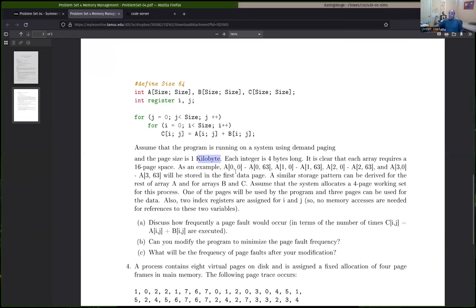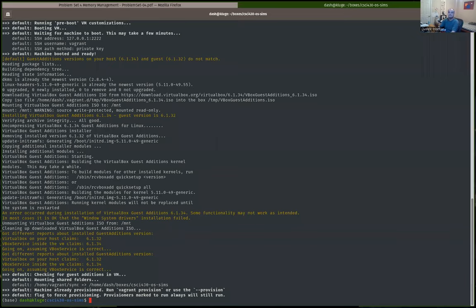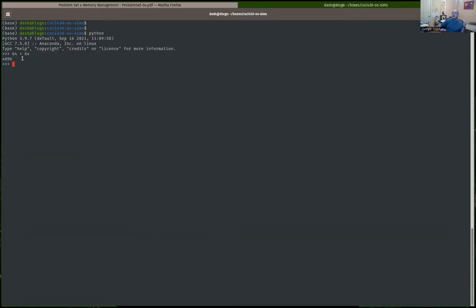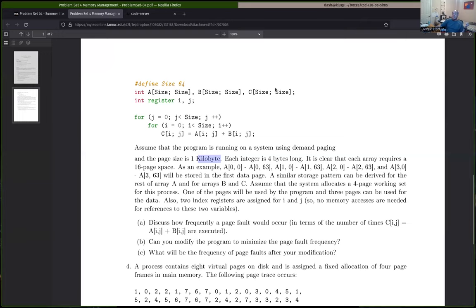Each page size is one kilobyte, and each integer takes four bytes. We declare two-dimensional arrays that are all 64 by 64 — so there are 4,096 integers in each array. Each integer is four bytes, so technically each array A, B, and C needs 16,384 bytes — that's 16 kilobytes. Since a page is one kilobyte, each array needs 16 pages if we wanted to load the whole thing into memory.